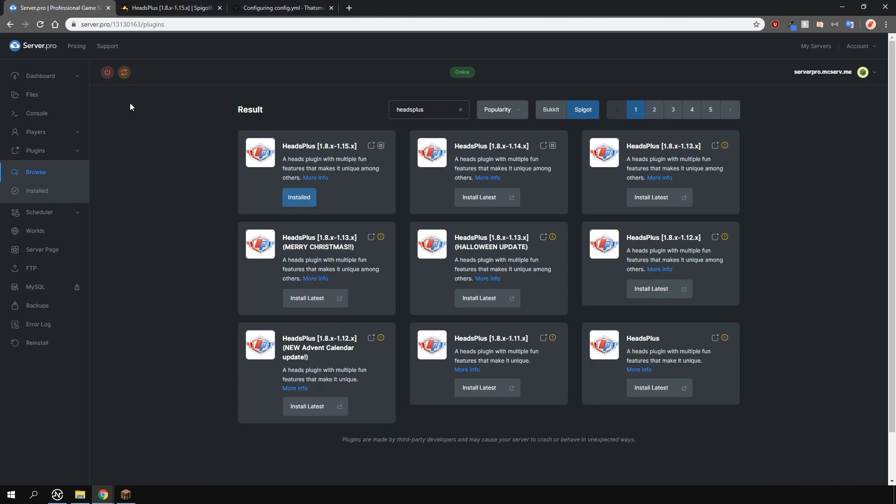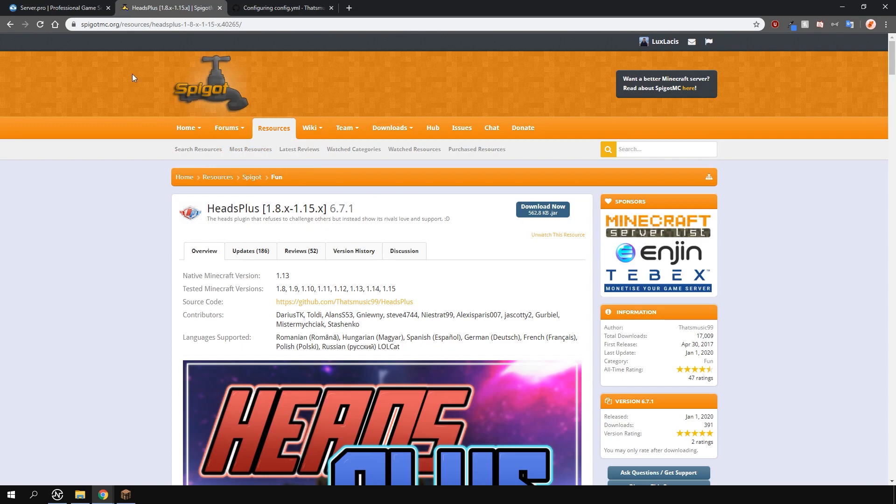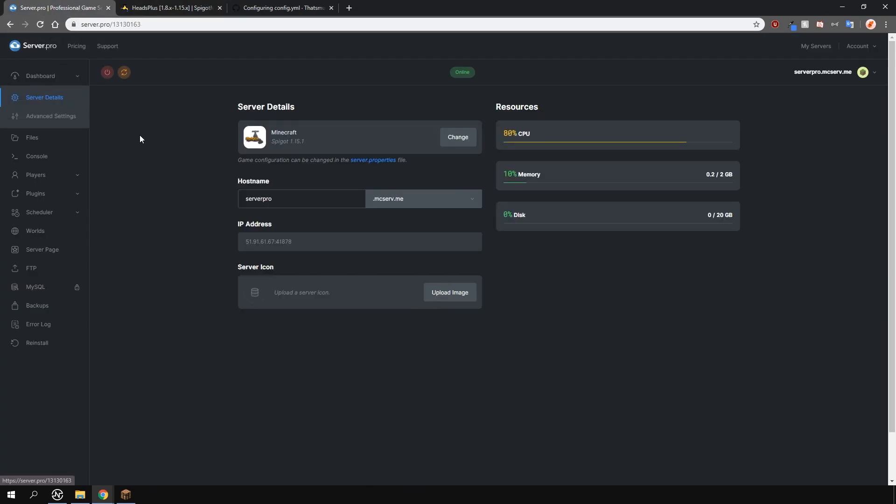Alternatively you can download it from the plugin page and upload it to your plugins folder manually. It is recommended to install vault and a vault compatible economy plugin however it's not necessary.